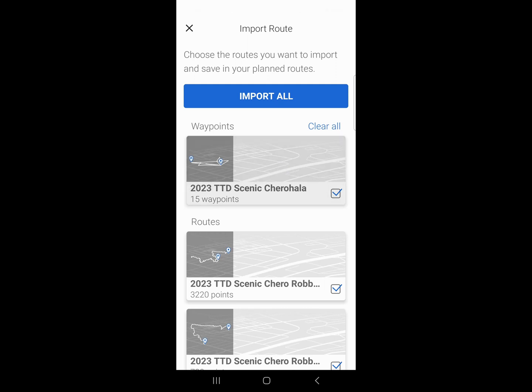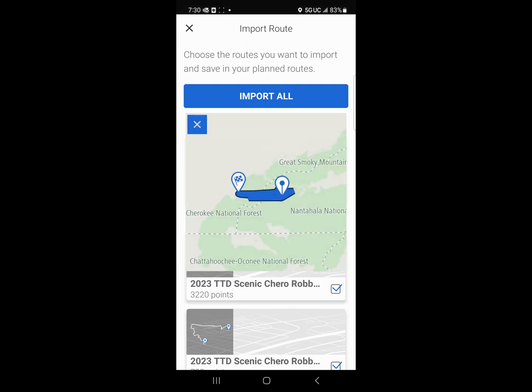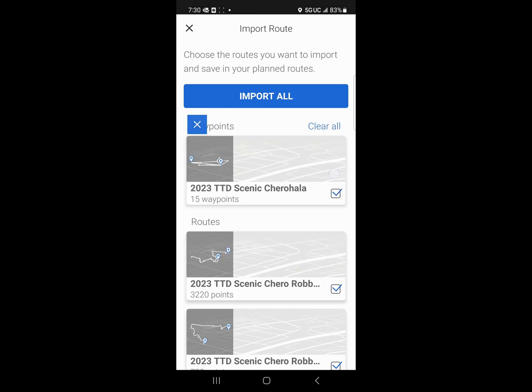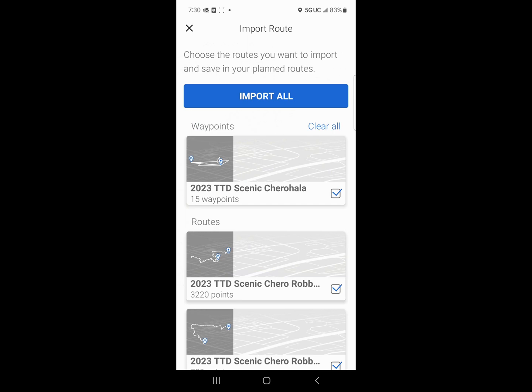So now, scenic Cherahala, I just select it. There's the route right there. I'm ready to go.